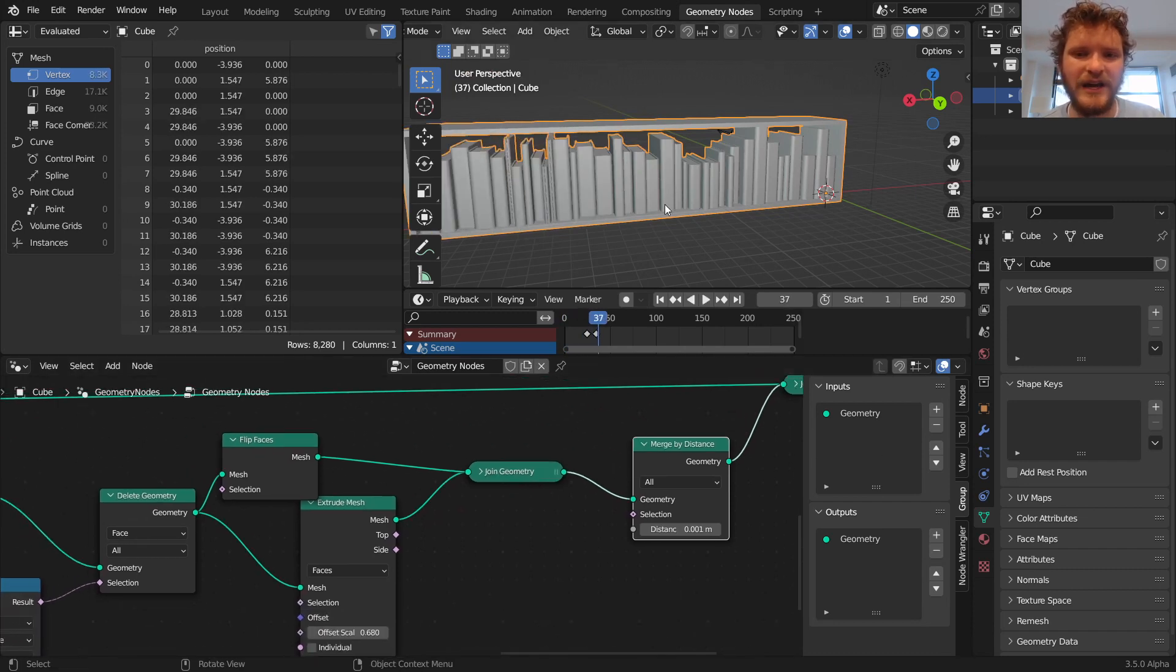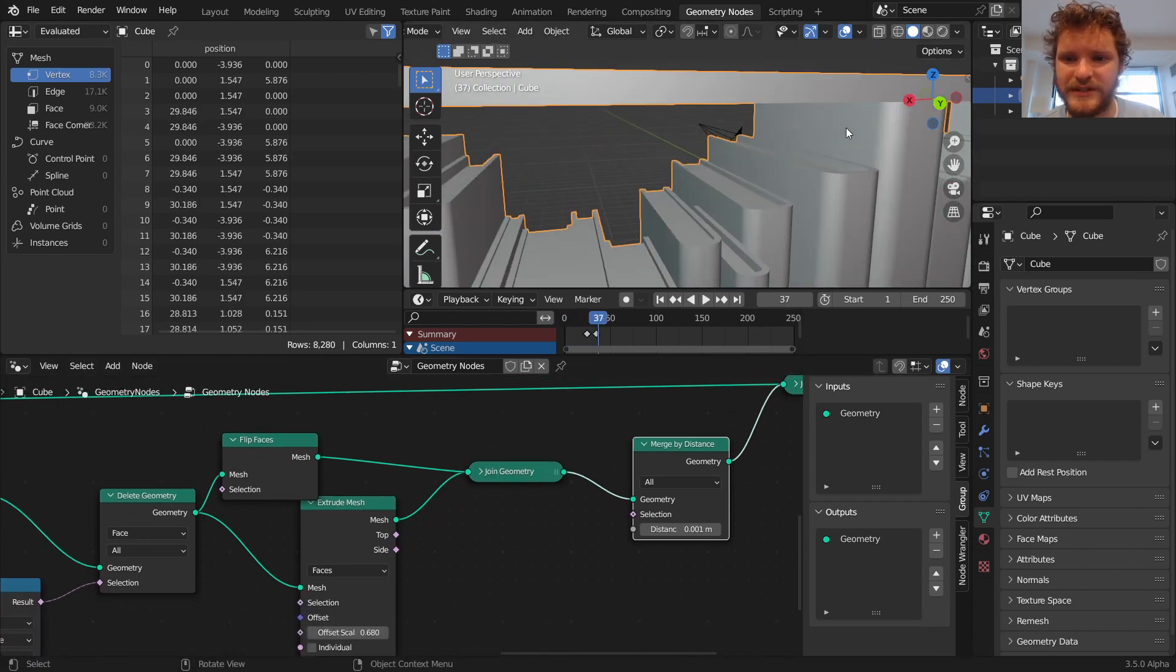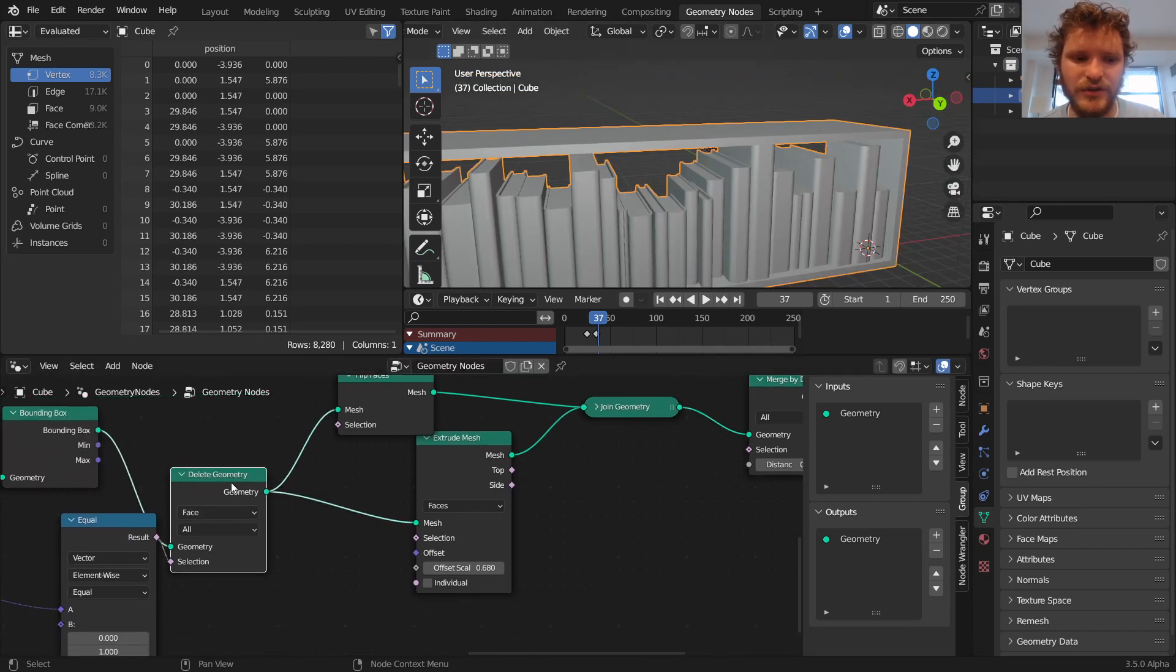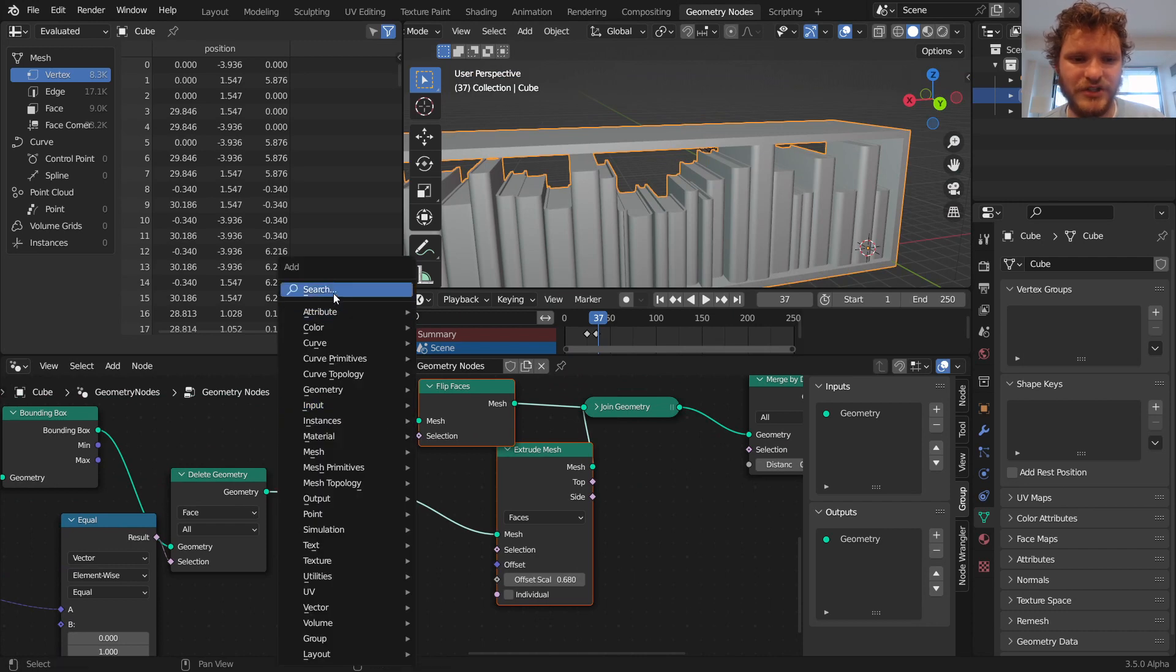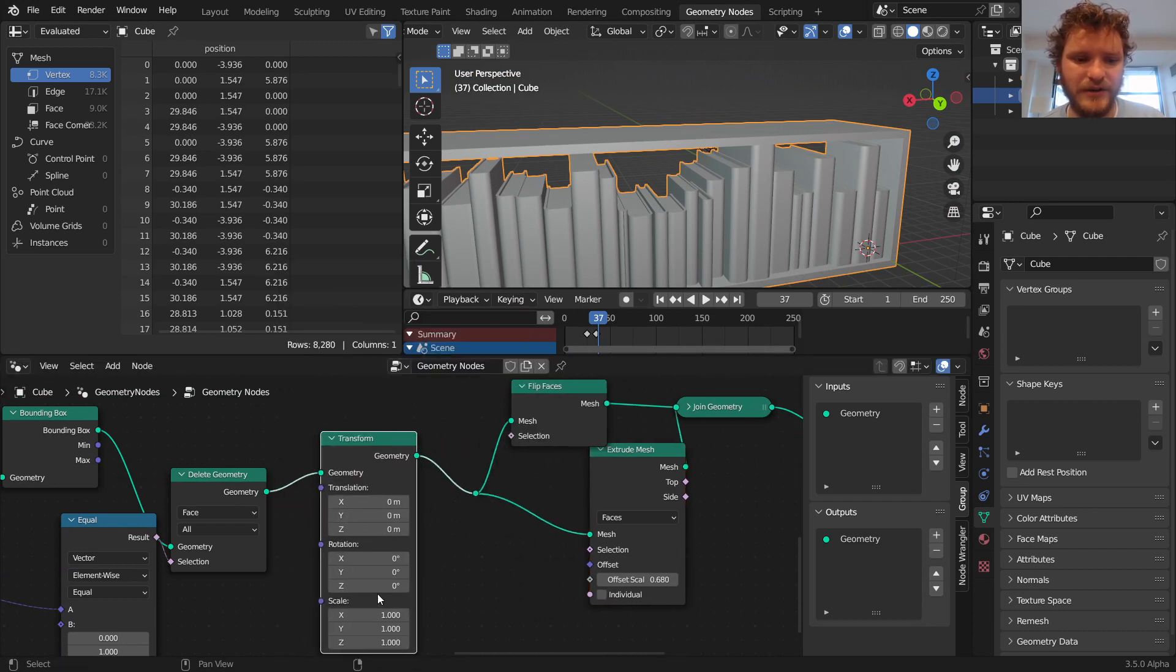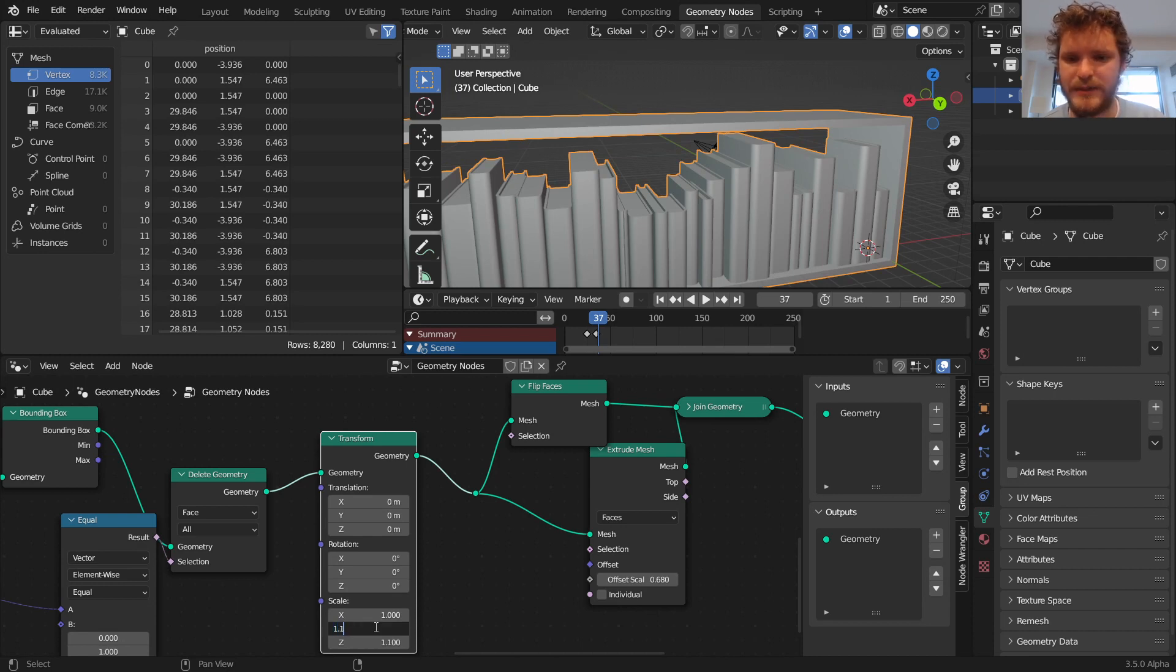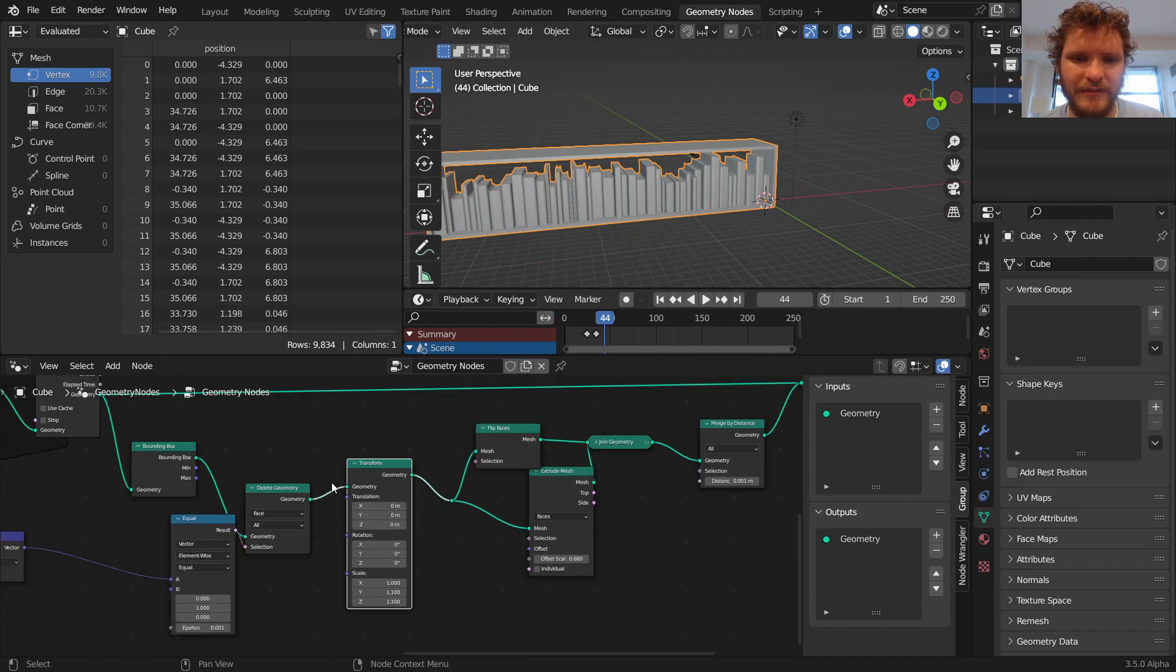And then finally, to make this have a bit more clearance because it's perfectly touching the top book, what we can do is we can take this, our source geometry, and make it a bit bigger on the z-axis by 10% and on the y-axis by 10%. And that's pretty much how you make the bookshelf.